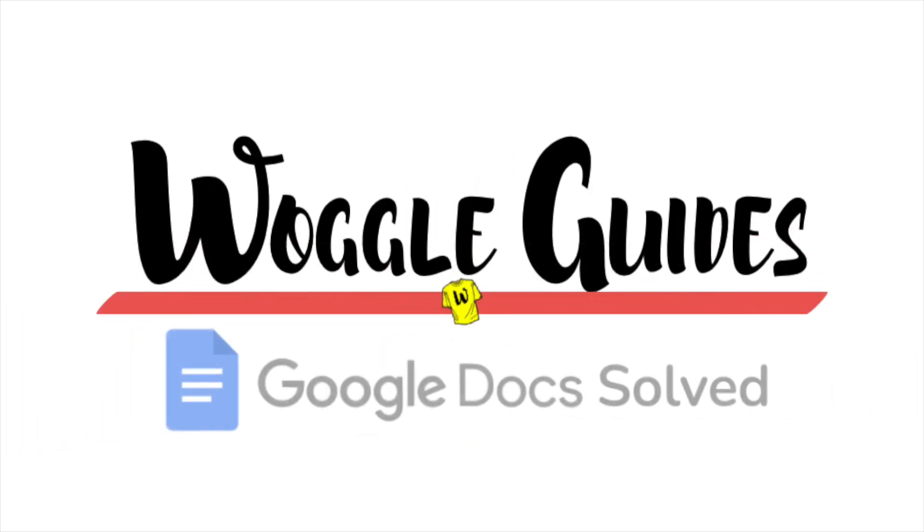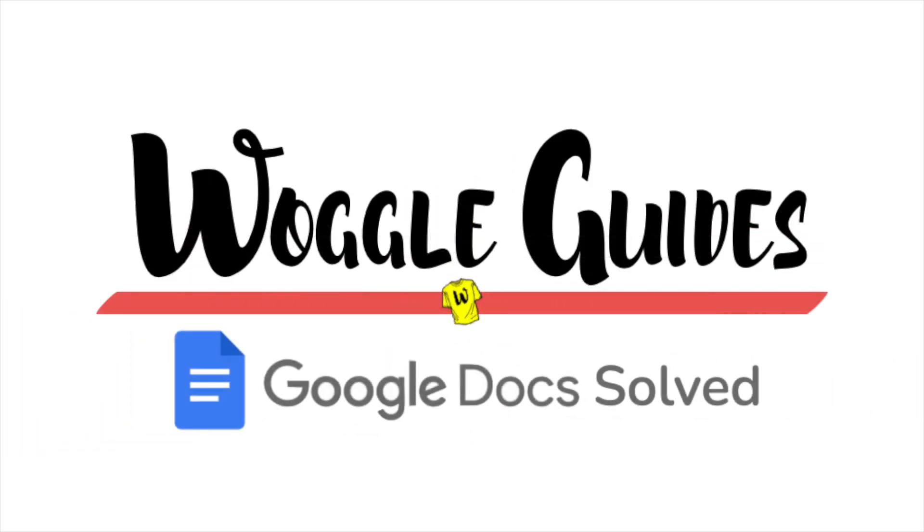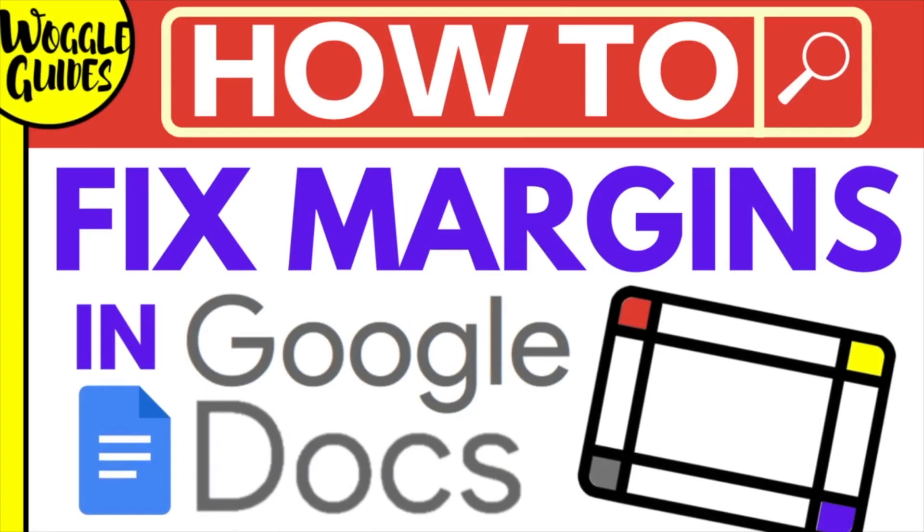Welcome to Woggle Guides. In this guide I'll explain how you can edit document margin sizes in Google Docs. Let's get straight into it.